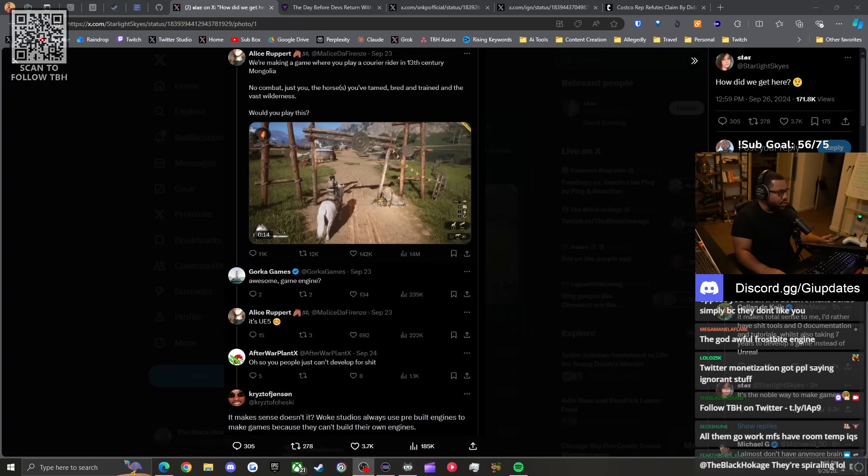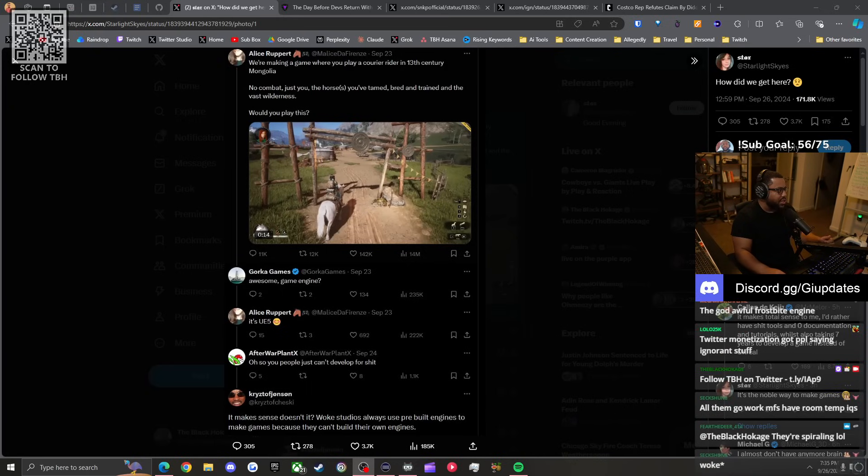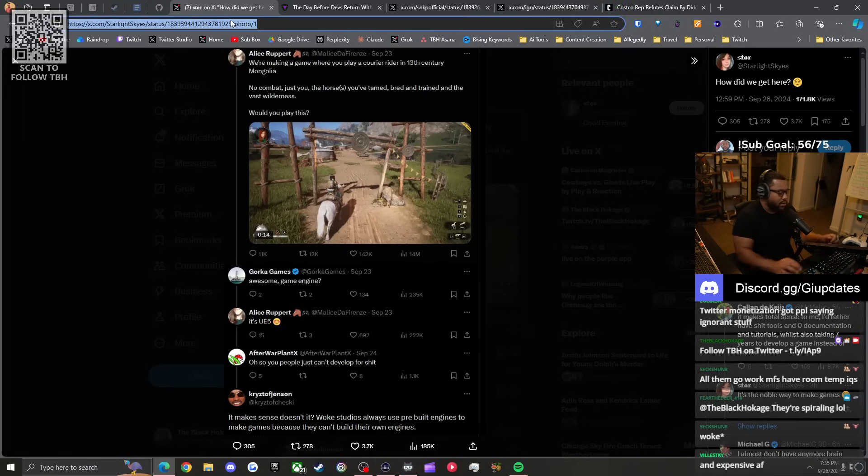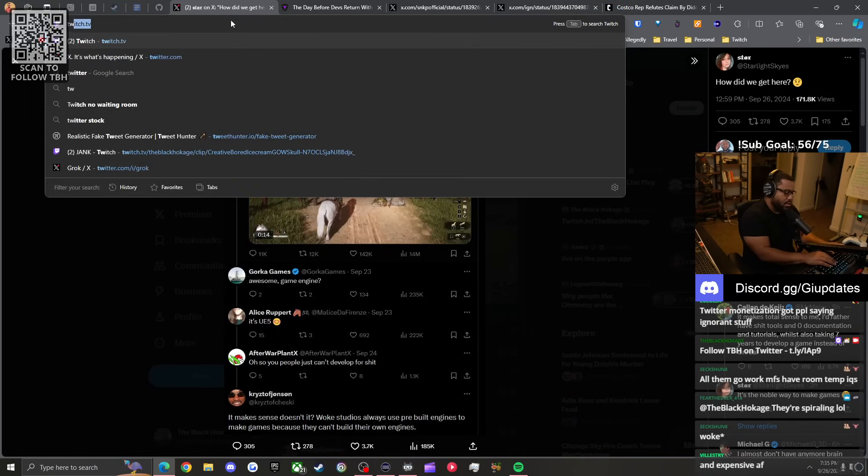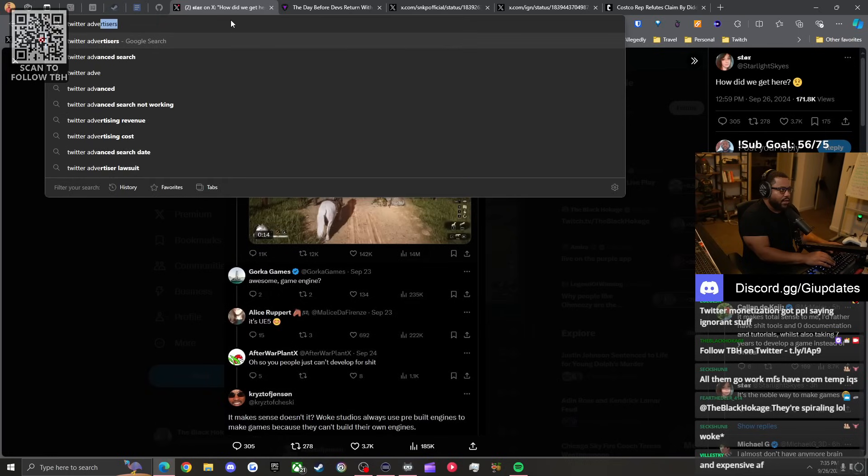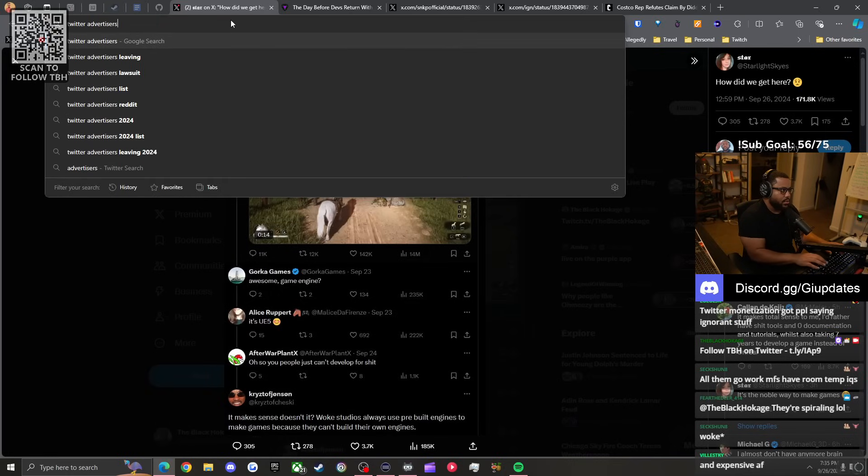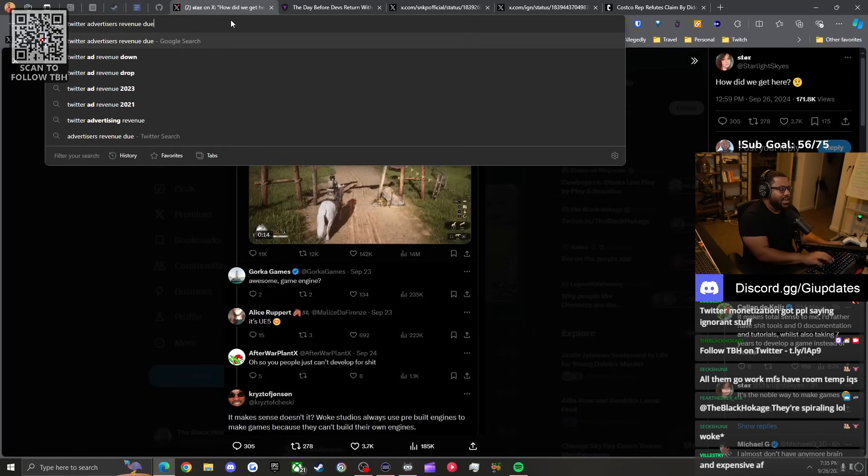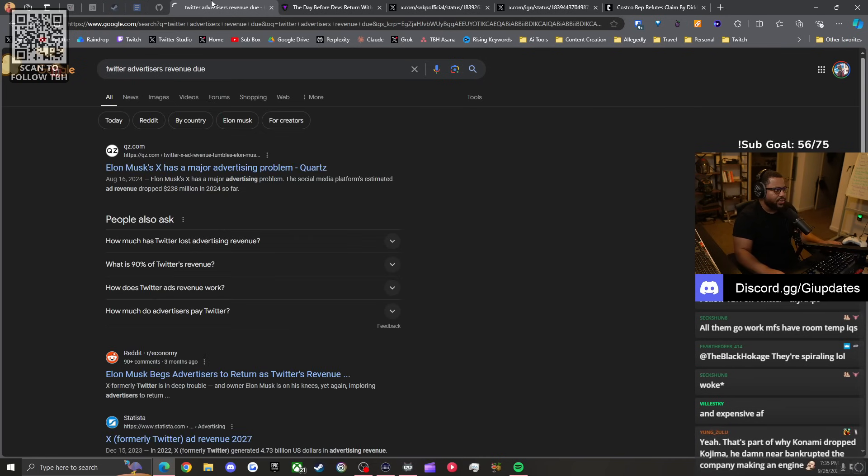I appreciate you, Project. The community will say anything just to oppose you. It's getting weird. Twitter monetization got people saying ignorant stuff. I don't even know why they're spiraling. Twitter monetization is down.